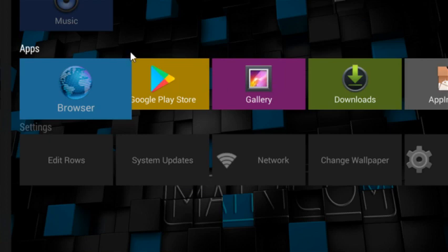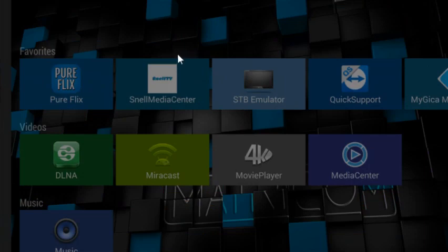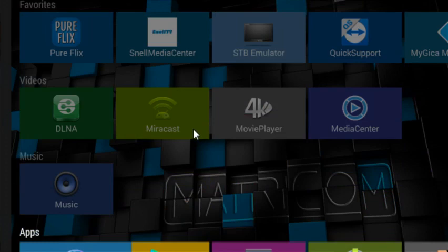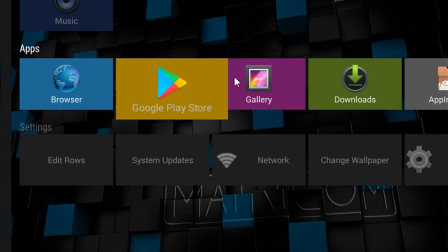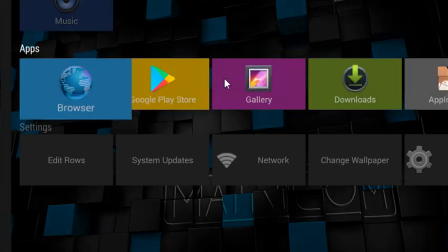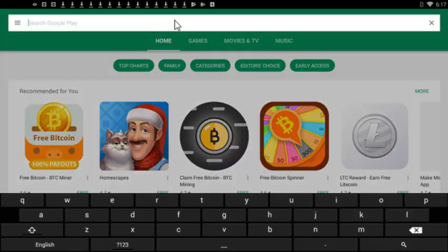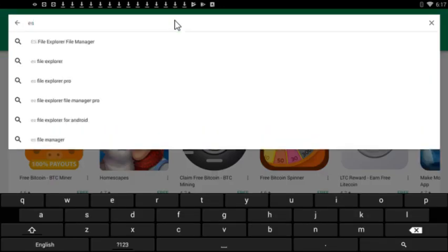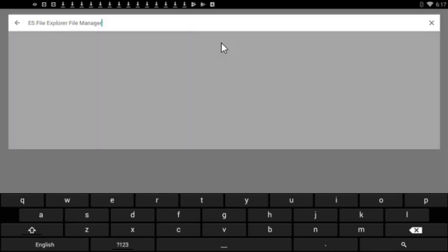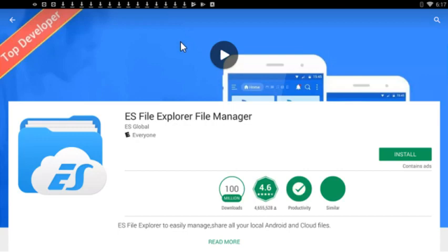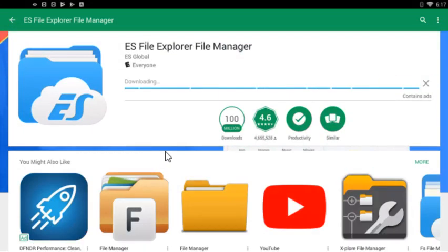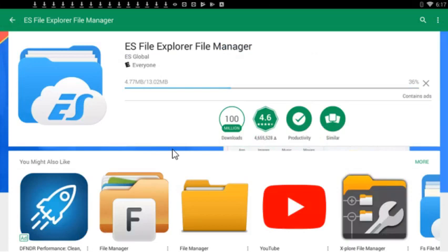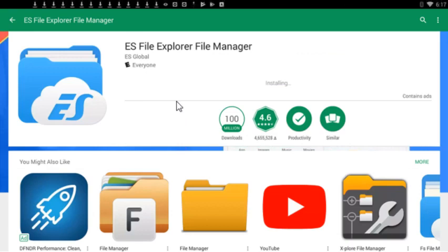Now for those of you who have Fire Stick, download ES File Explorer. You can get that from the Google Play Store. Here, ES File Explorer. You click on install, accept. It's only 13 megabytes so it won't take long at all.